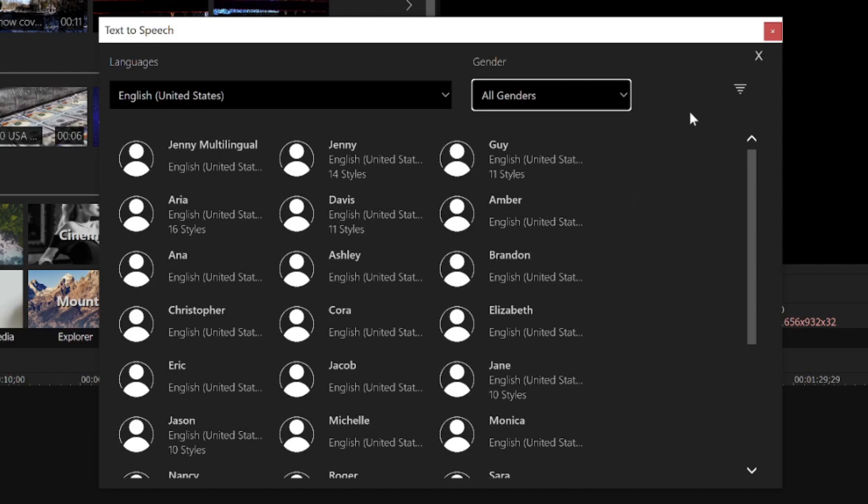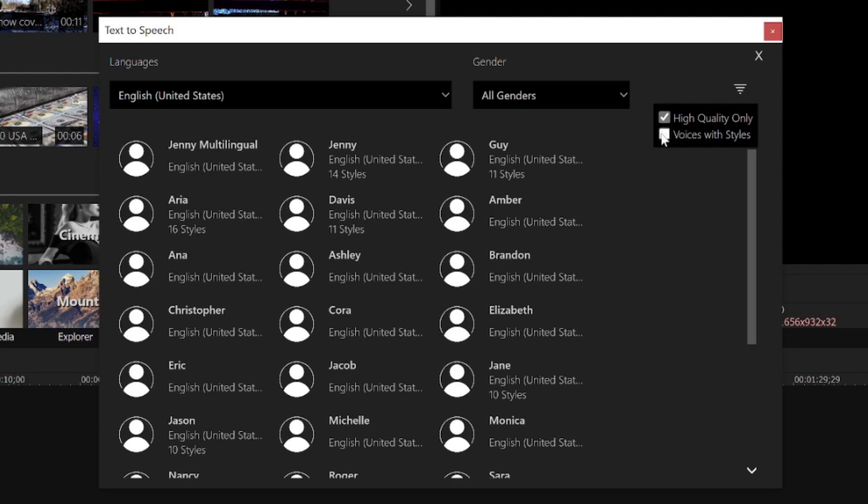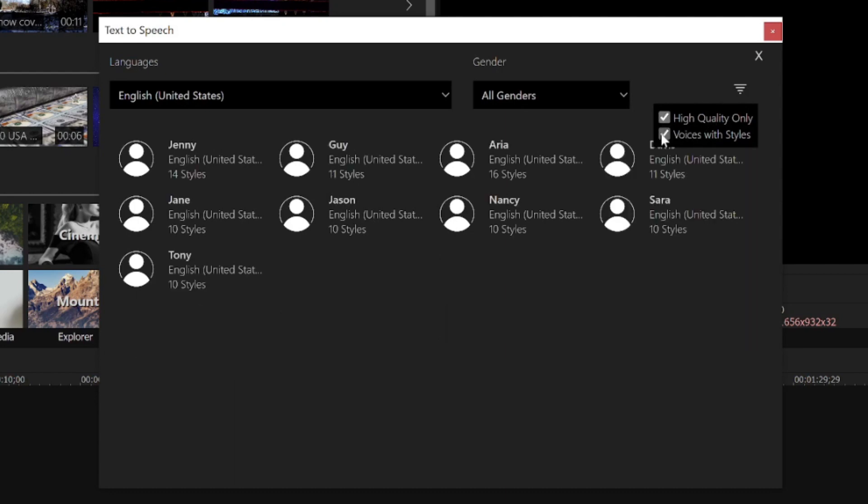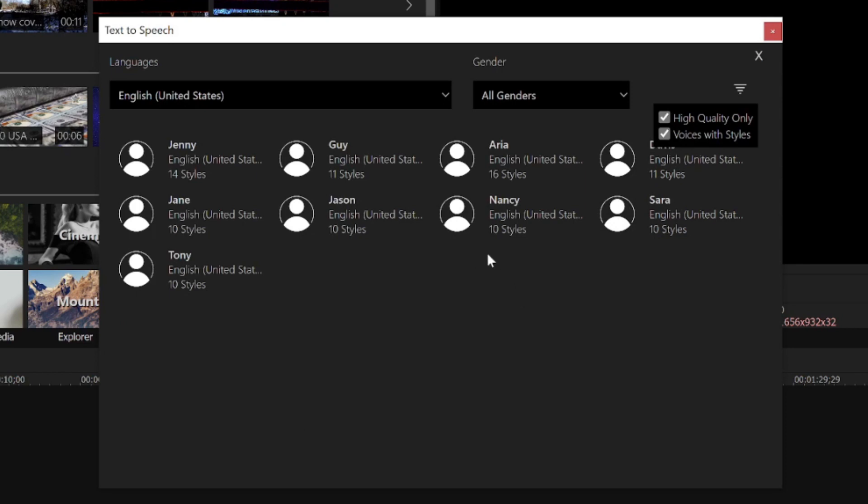I'll click the Filter Voices button and select both High Quality Only and select Voices with Styles. This filters my voice options down. I'll choose the Nancy voice for my narration.